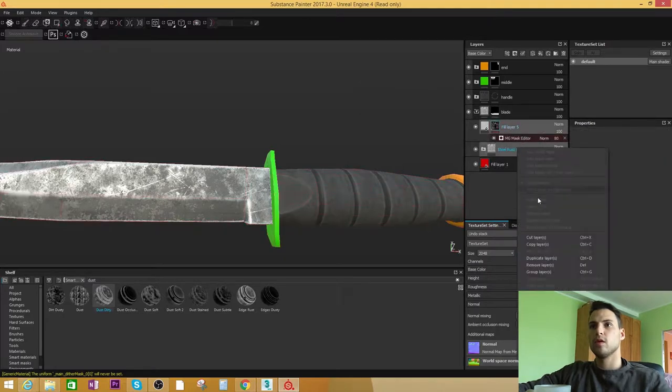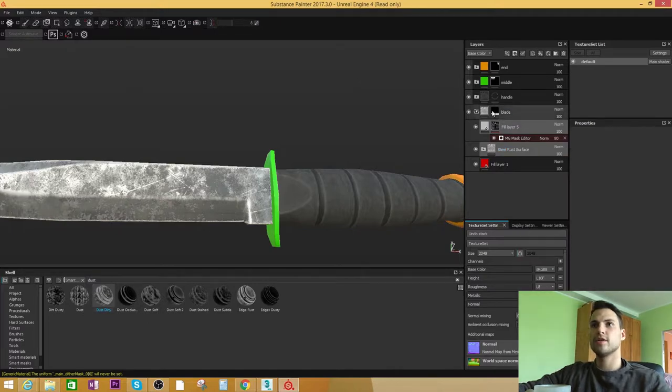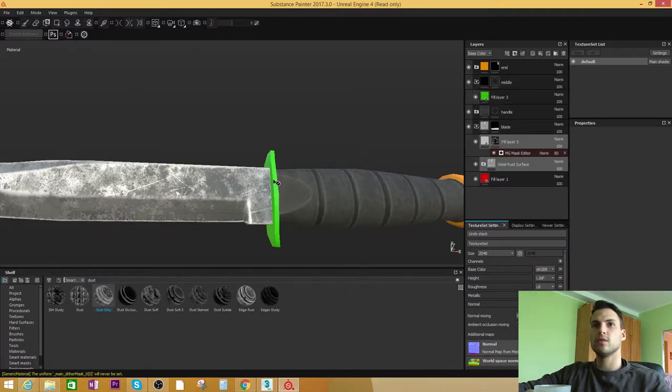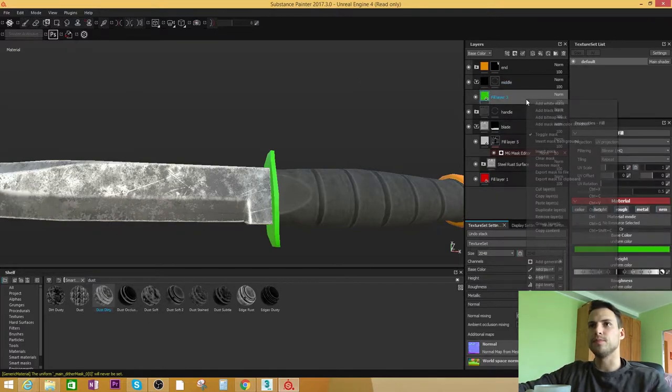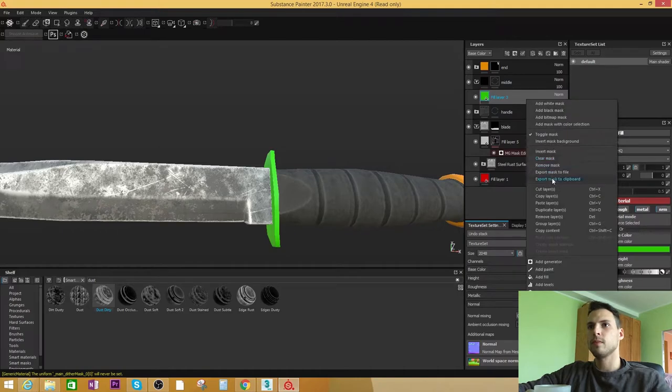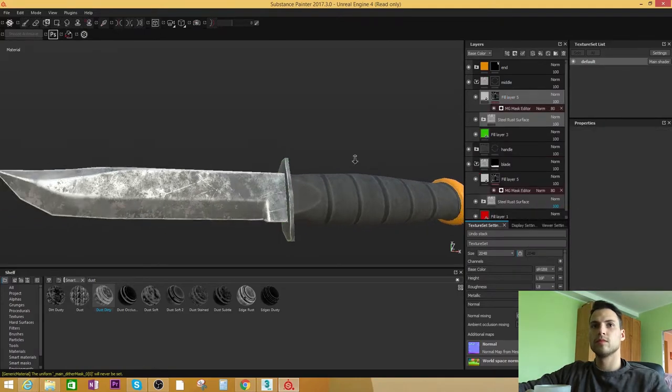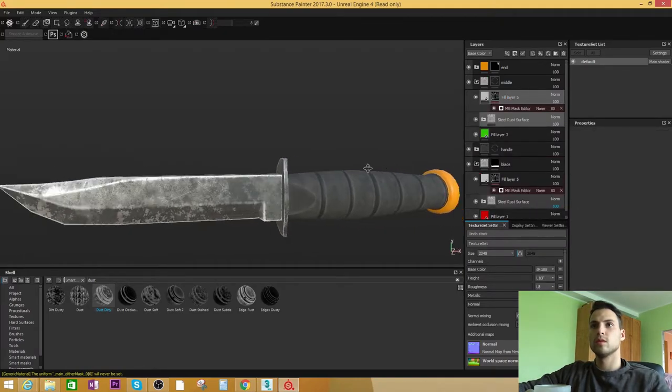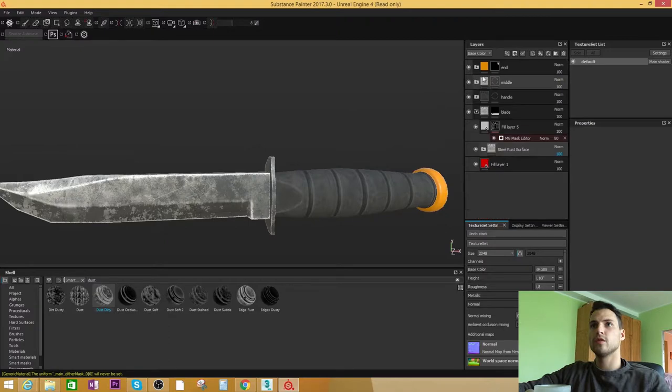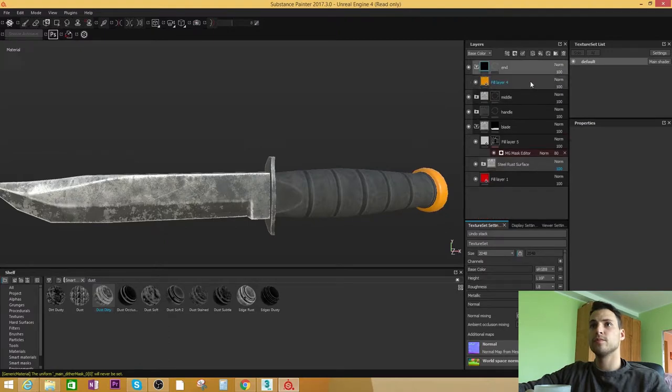I'm going to copy all these layers and add the green middle part and also for the orange part as well.